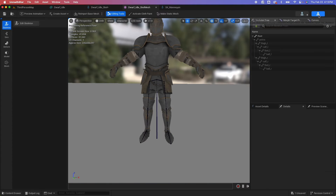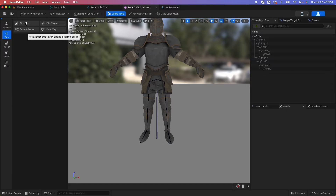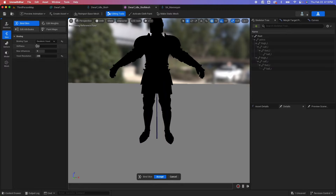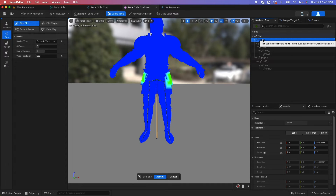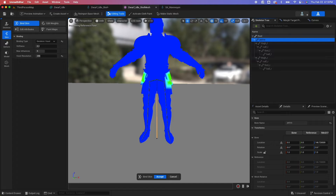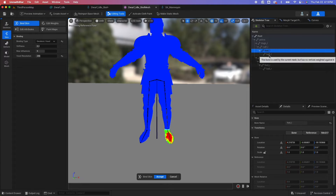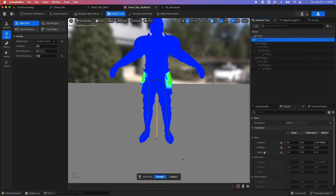To bind the mesh to the skeleton, go back to the skeletal mesh editor, go under skin, and use the bind skin option. When you click on that, there are some options you can tweak. For example, if I select the pelvis, the area highlighted in green shows the mesh that would be affected by that bone. Unreal Engine is doing this assignment for us automatically.